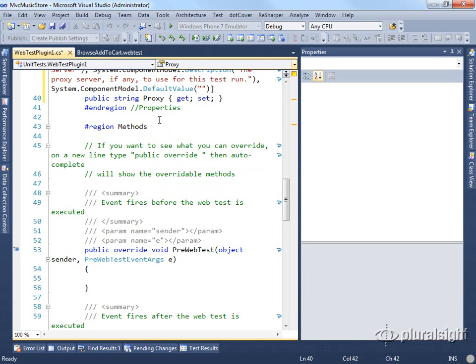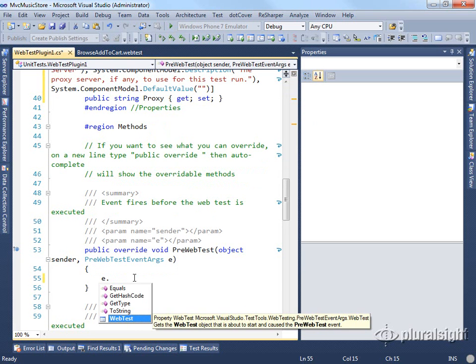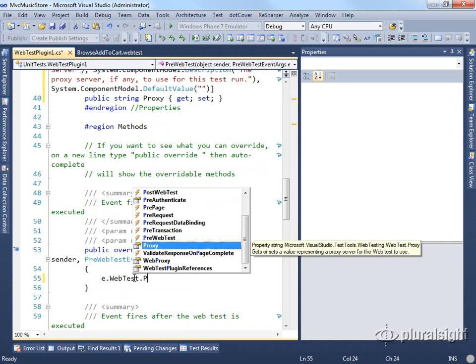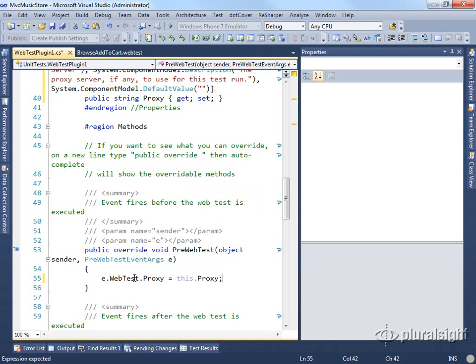In the case of this proxy, we want to set that in our pre web test. So if we look at pre web test, we see it has some event args. Off of that, there's a web test and a proxy, and we can just set that to be this.proxy, which is our value that we set.